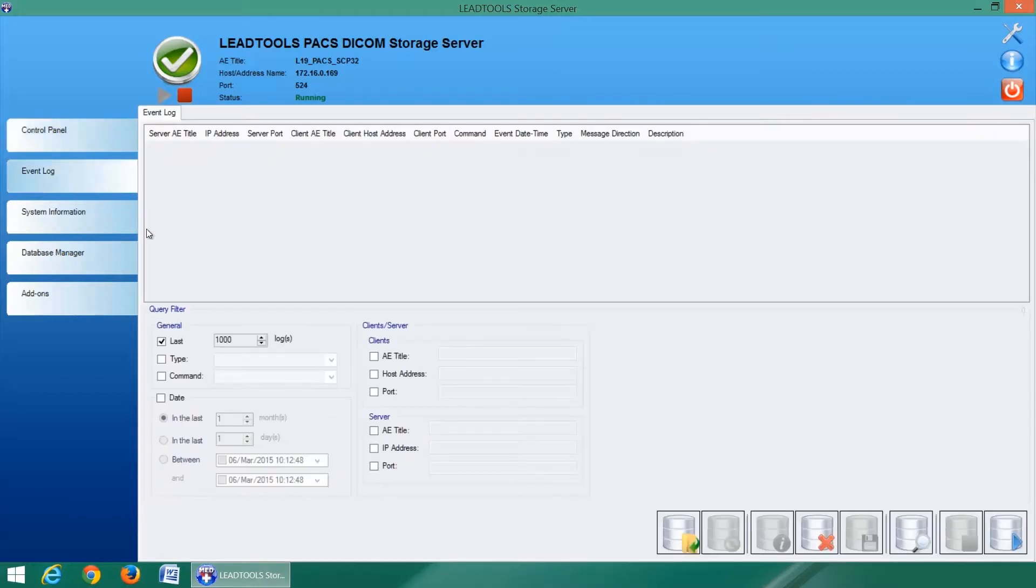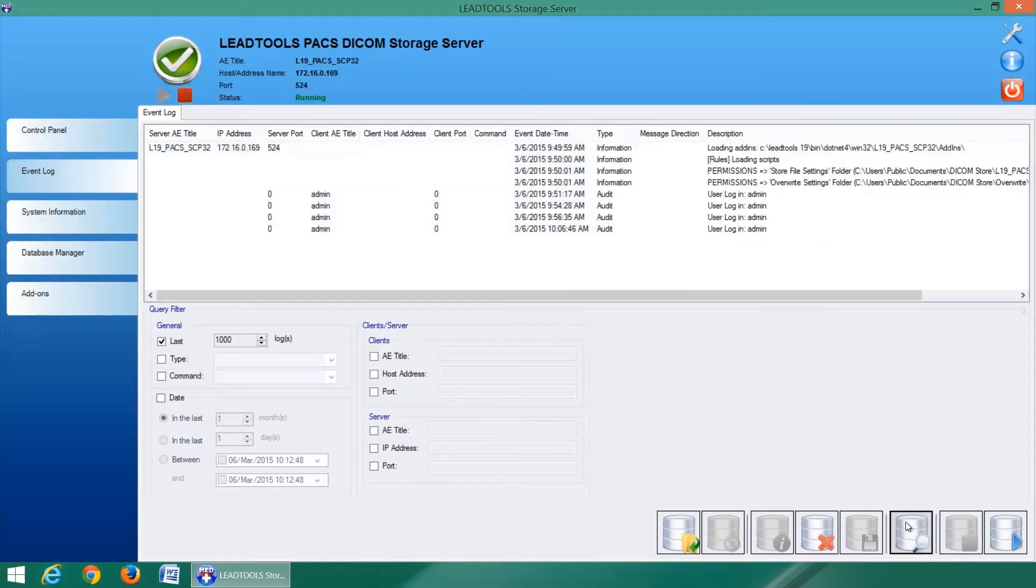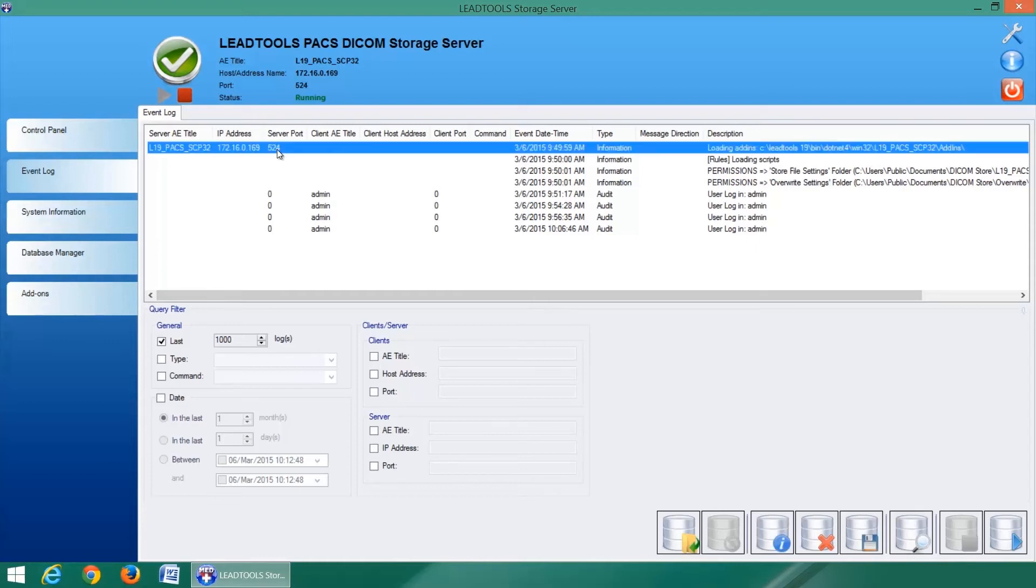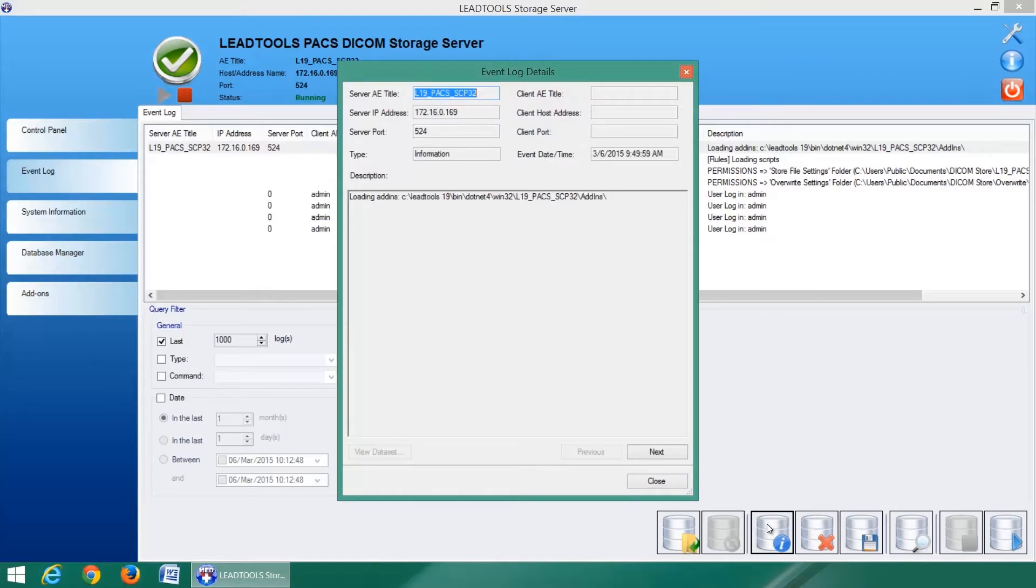Logging is a necessary aspect of any HIPAA-compliant PACS and the LeadTools DICOM storage server provides everything PACS administrators need. Many options and features are available including search, import, export, audit, and more.